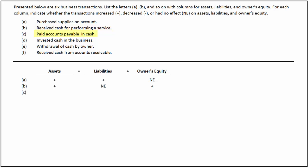In the third transaction, the business paid accounts payable. When accounts payable is paid, it decreases liabilities. Since there is a cash outflow, it decreases cash, which in turn decreases assets. There is no effect on owner's equity.